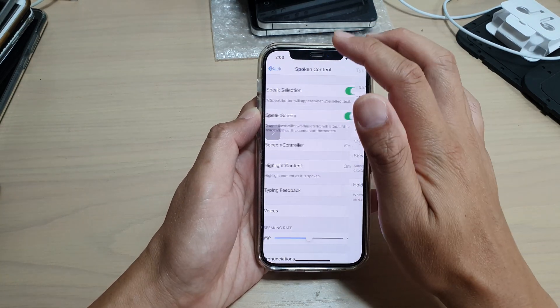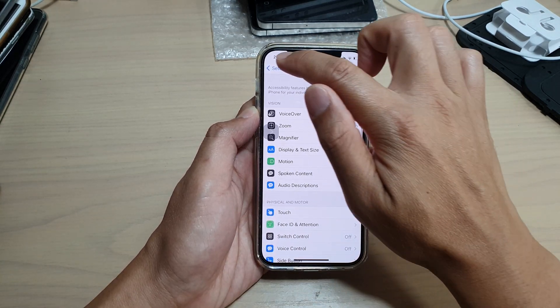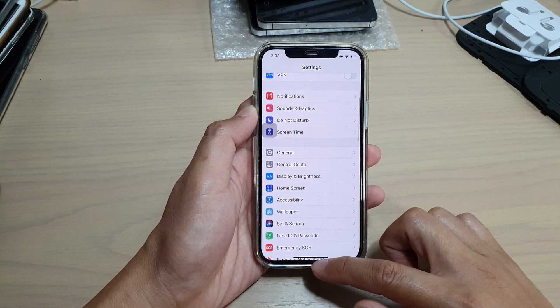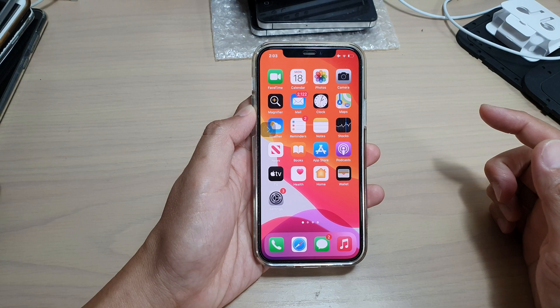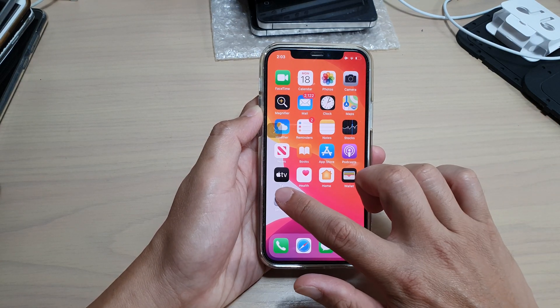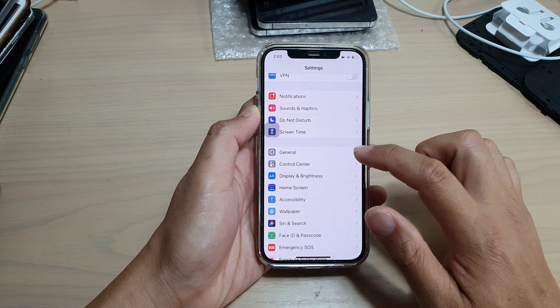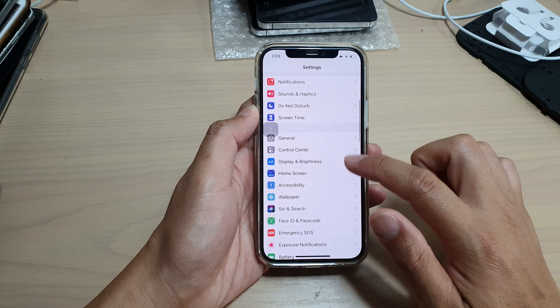First, let's go back to your home screen by swiping up at the bottom of the screen. Next, we're going to tap on Settings on the home screen, then go down and tap on Accessibility.